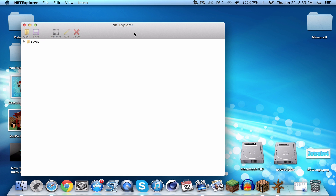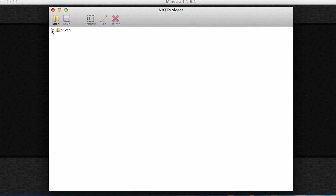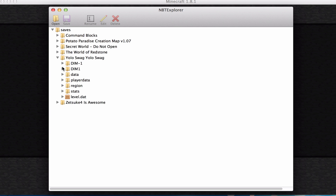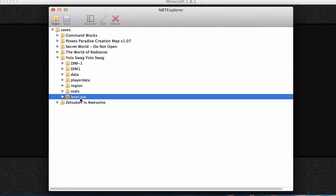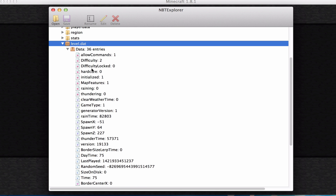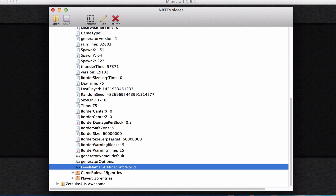Once NBT Explorer is open, click the dropdown arrow and find 'YOLO swag YOLO swag', then expand it and you'll see 'level.dat'. Click on it, then keep scrolling down until you see the entry that says 'LevelName: a Minecraft world'. Click Edit — this is where you can customize the text with colors and formatting like bold, italic, and underline.